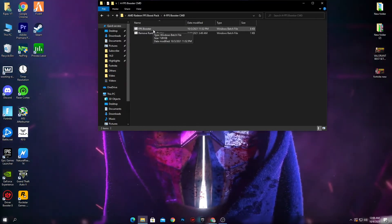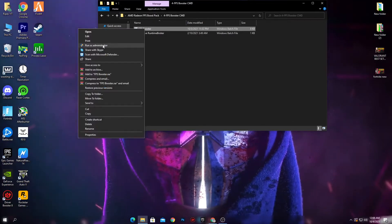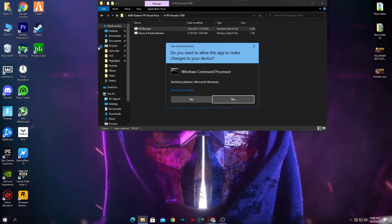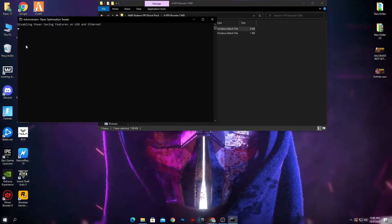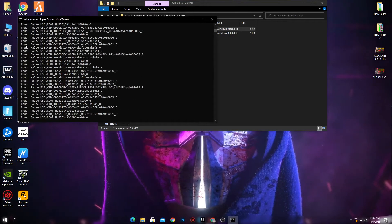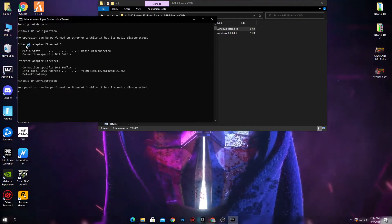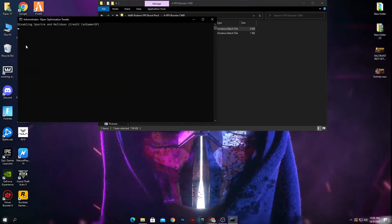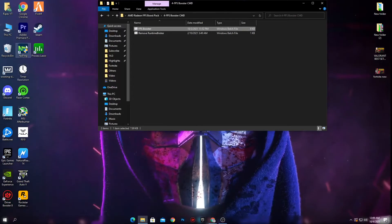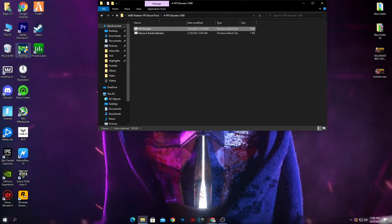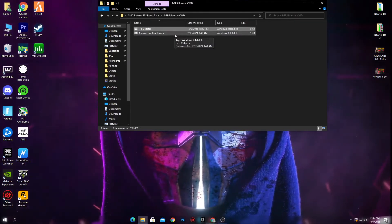Fourth is the FPS Booster CMD. Open it, right-click and run as administrator, then click Yes. It will take some time — it disables power-saving features on your USB and Ethernet. This helps reduce input delay, fix your ping, and fix packet loss issues in your game.